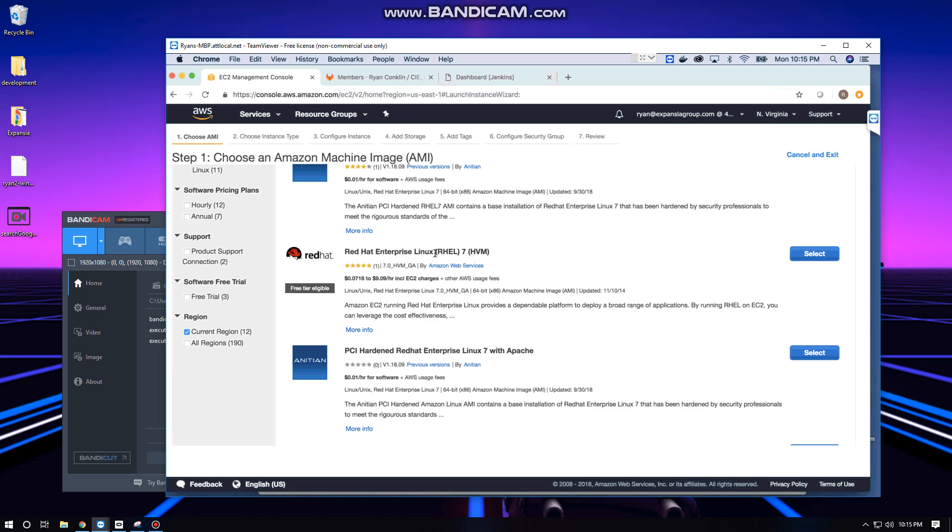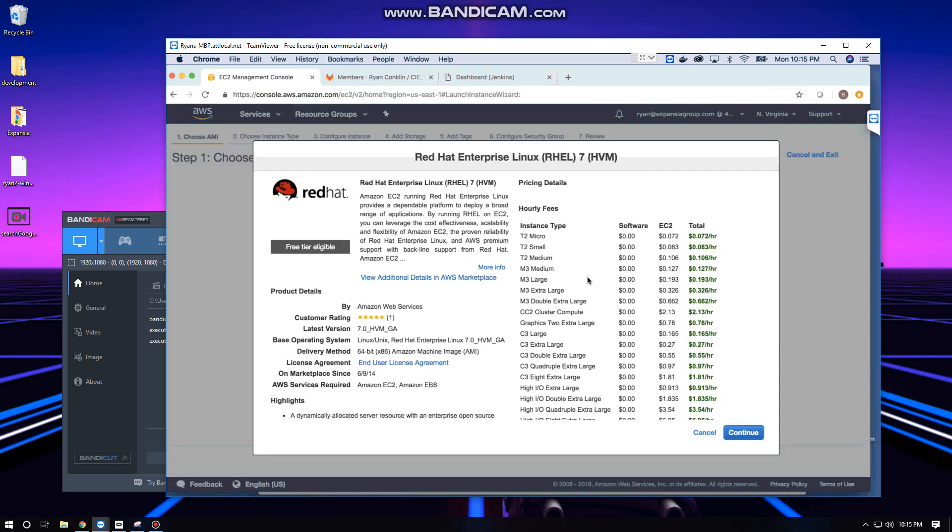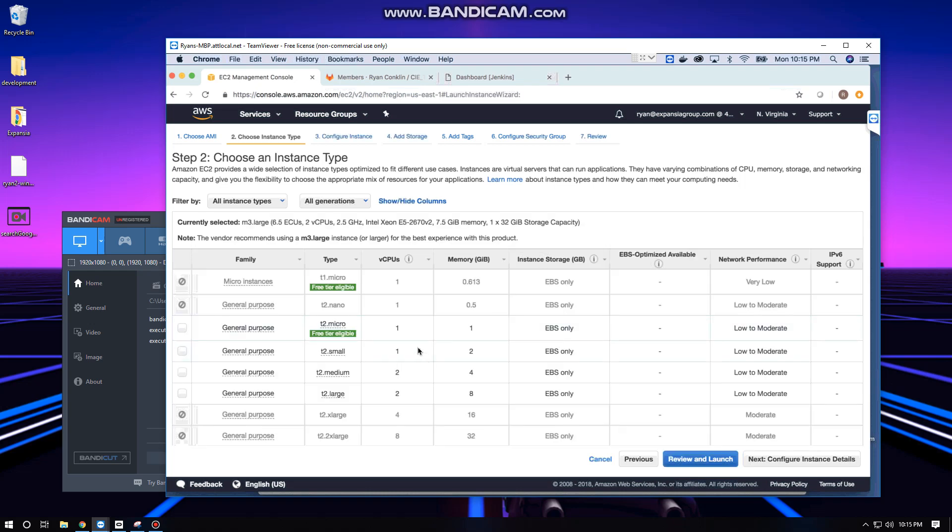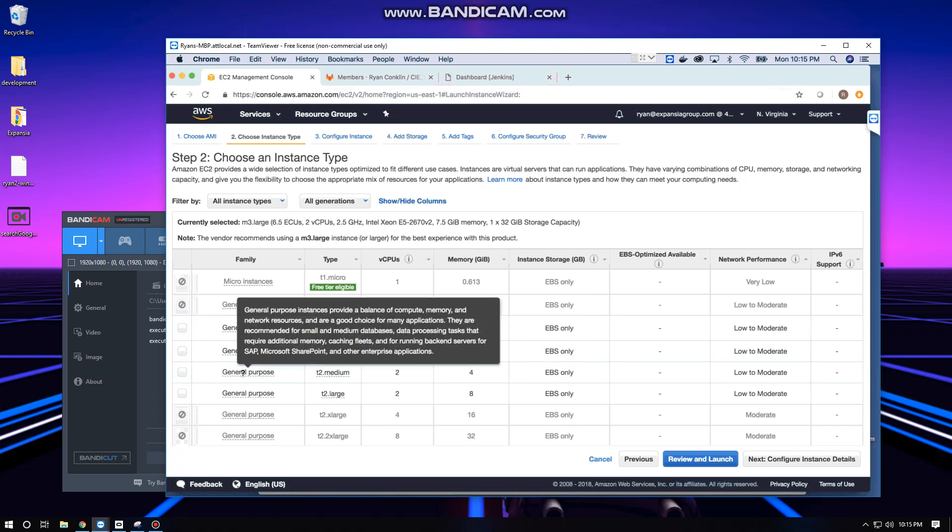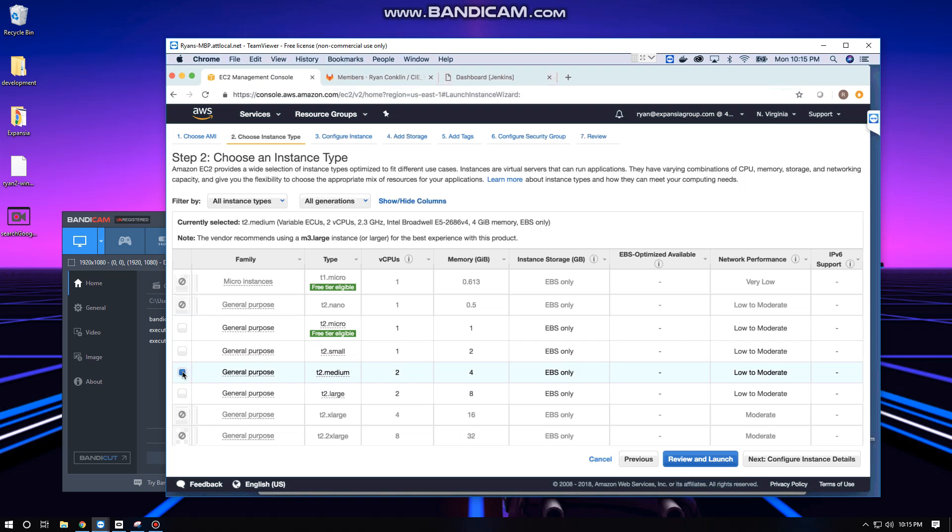We're going to do a t2 medium, and the reason why is because GitLab runs best on two cores with at least two gigs of RAM. t2 medium should be more than enough - it gives us two cores and four gigs of RAM. We're not going to have this up nearly long enough to incur any kind of serious charges, probably less than a dollar by the time we're finished.